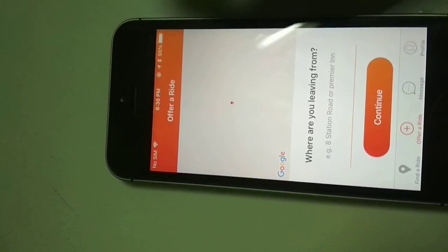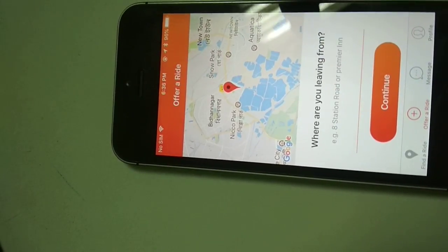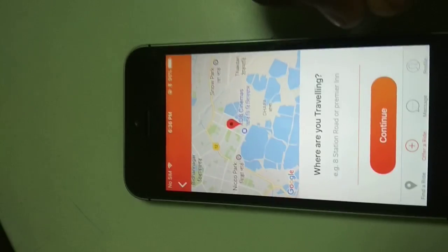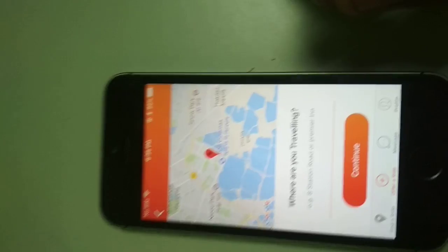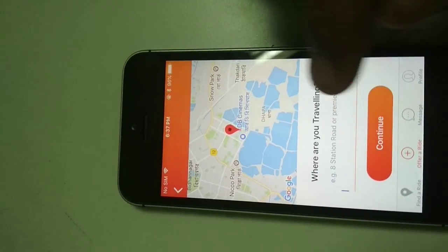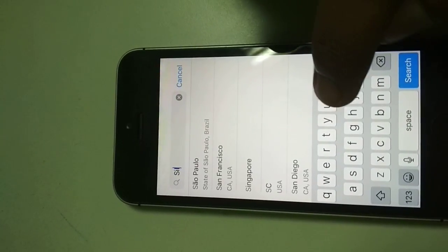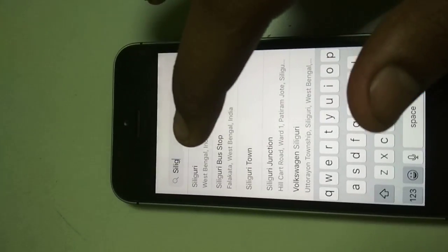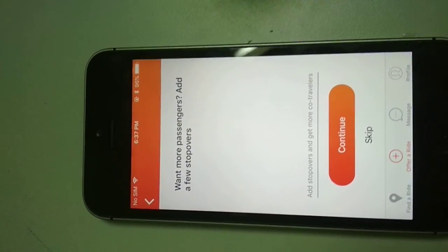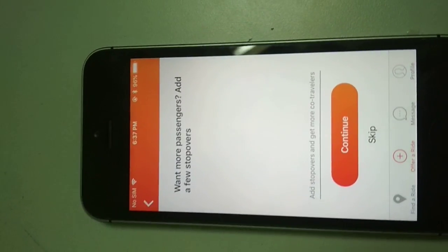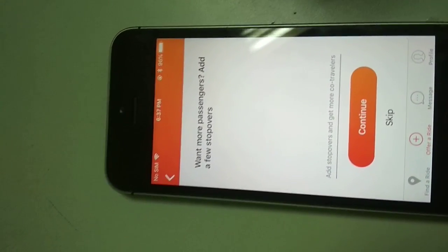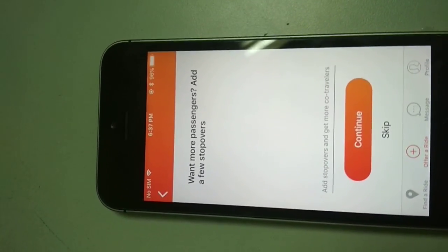We can also offer a ride. From here we have to provide the address we are leaving from and click on Continue. After that we have to provide the address of our last stop and click on Continue. After selecting the location and clicking Continue, it will ask if we want to add more passengers and we can add stopovers. We can add stopovers or click Skip to proceed to the next step.